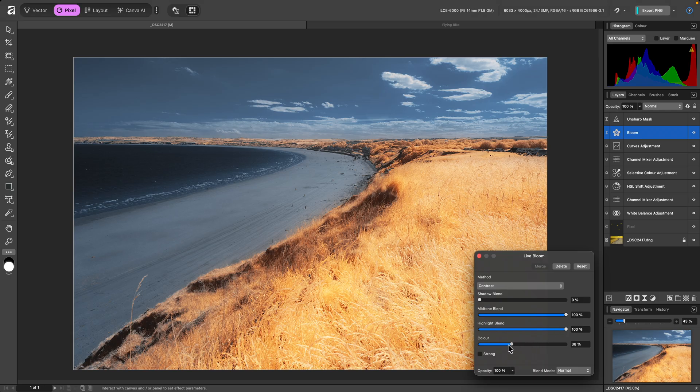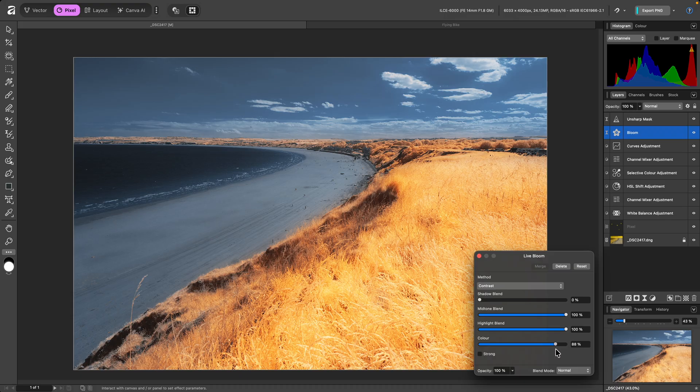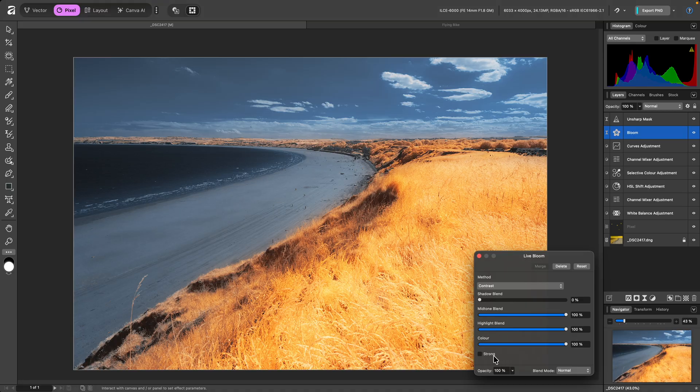Color lets you control how much saturation to add to the bloom effect, so you can have a more colorful result if you wish. Strong increases the overall effect, making the glow more noticeable.